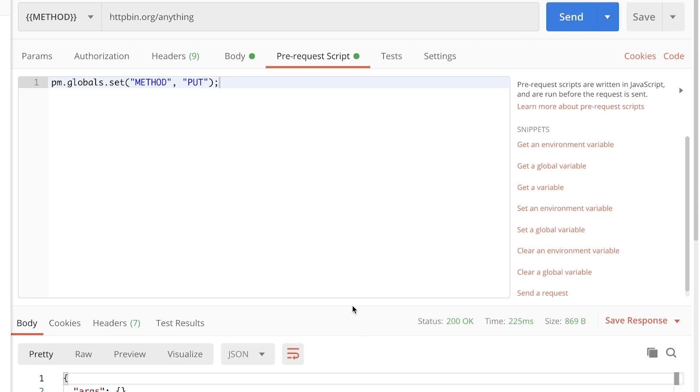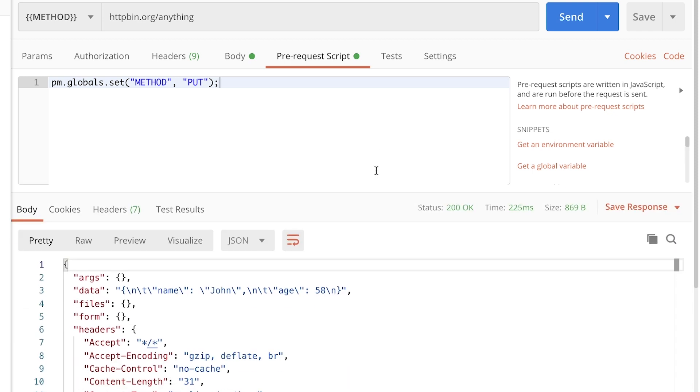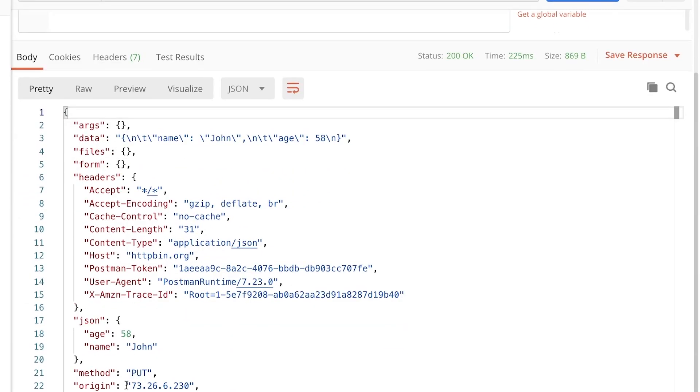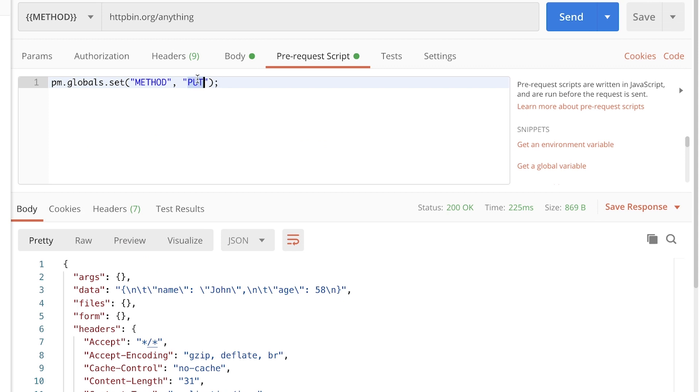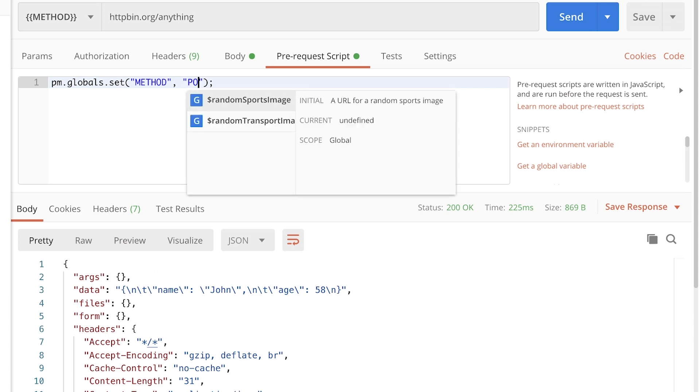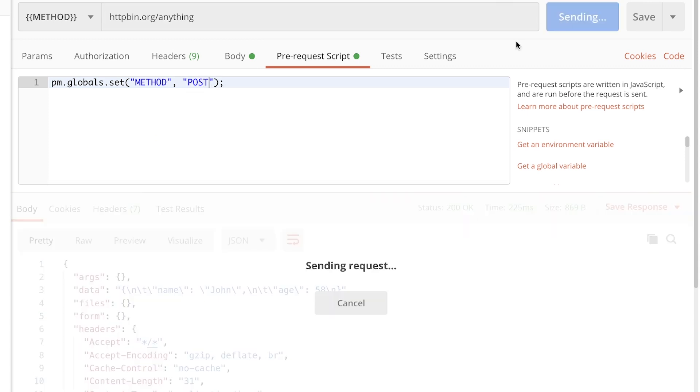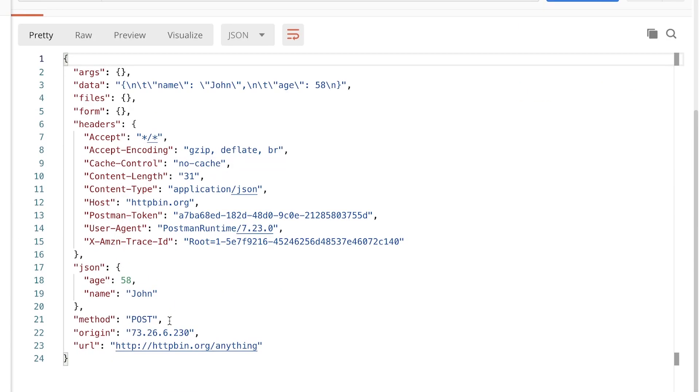So if I'm looking at this, you can see here in the response that the method was put. And if I put here post, for example, this will be sent as post.